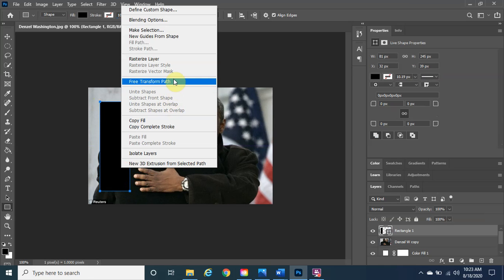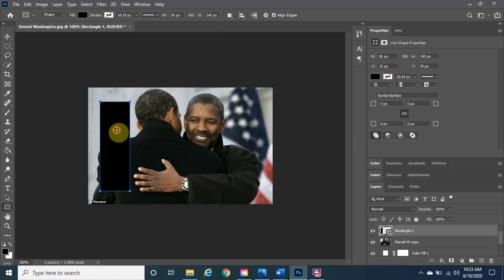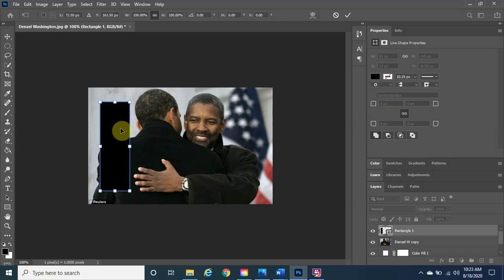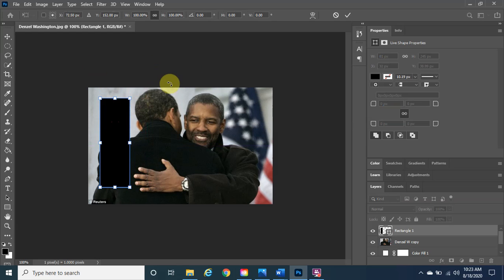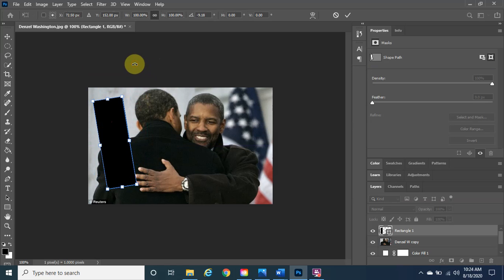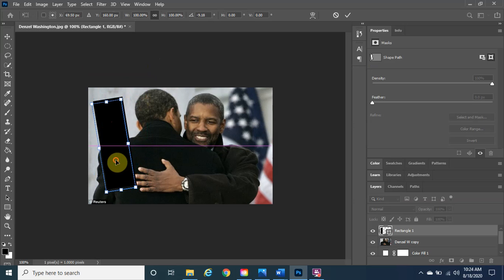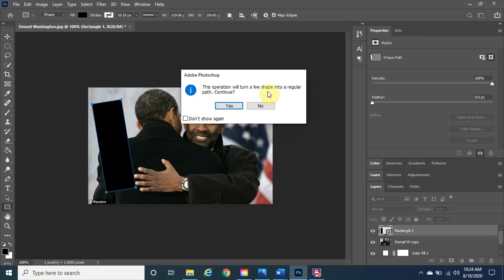You can right-click and choose Free Transform, but the faster way is the keyboard shortcut Control+T — hold Control and tap T. You can now move the rectangle and resize it by left-clicking and dragging any corner handle. Once you're happy with the size and position, click the checkmark. You'll get a message saying the operation will turn it into a live shape — click Yes.